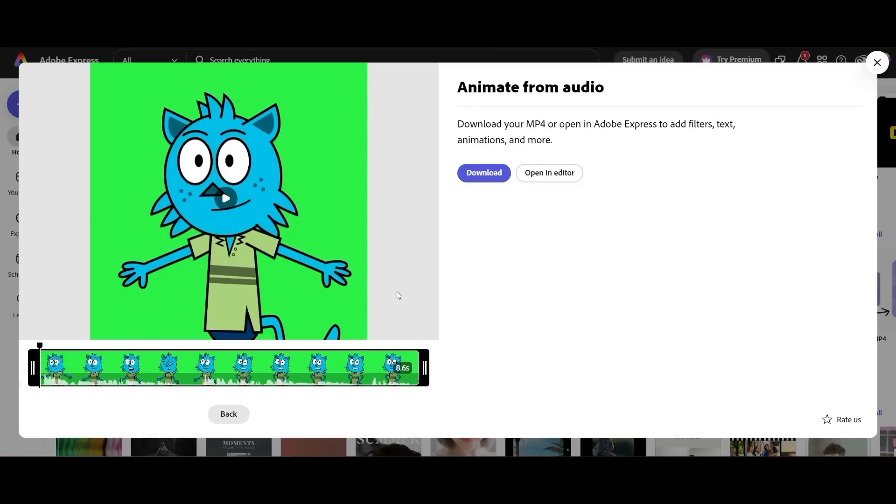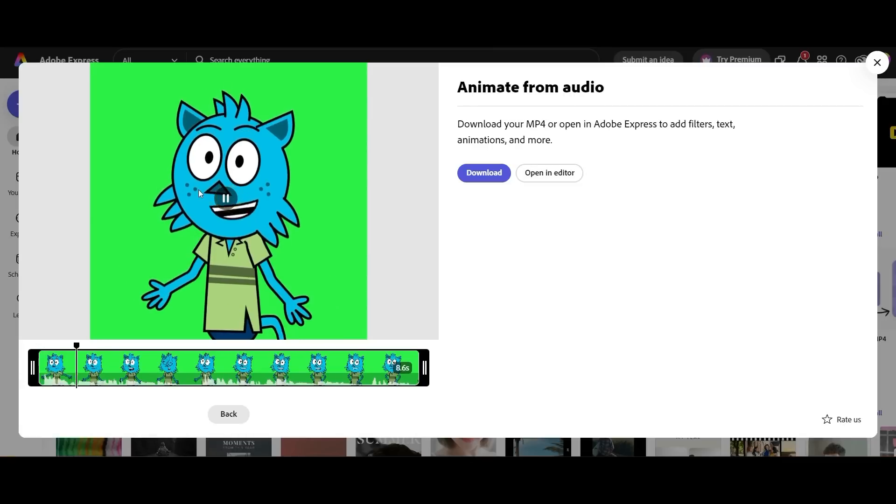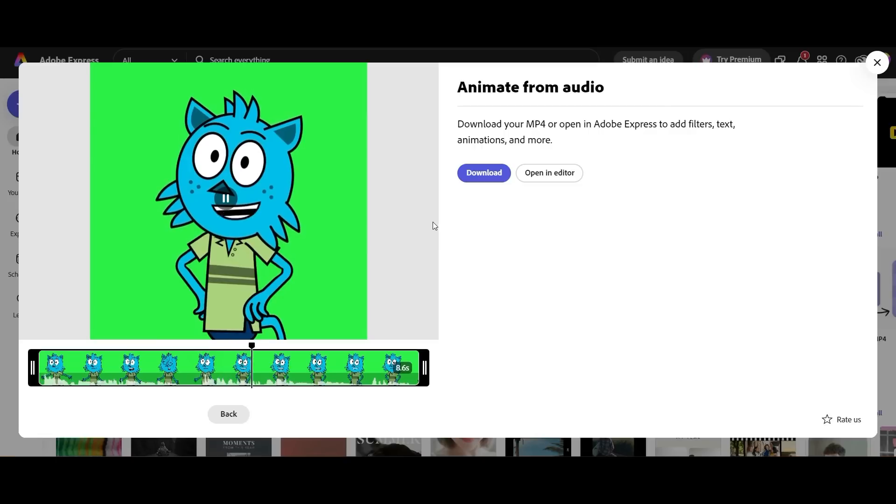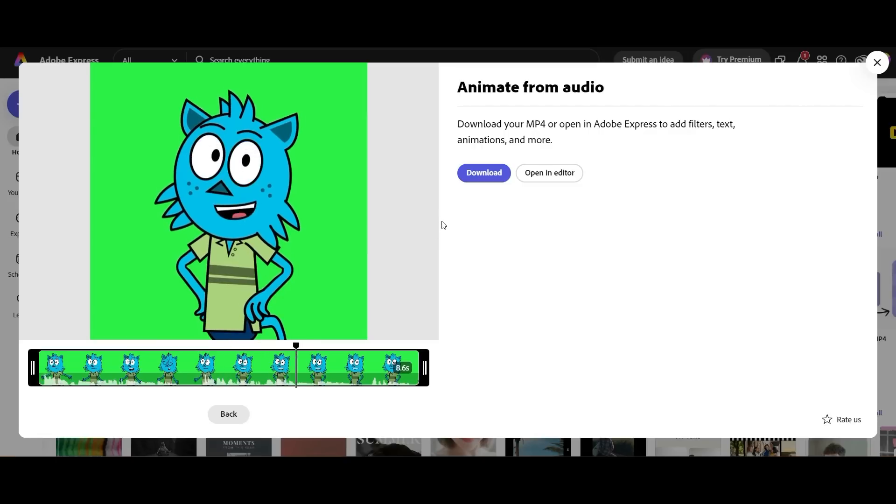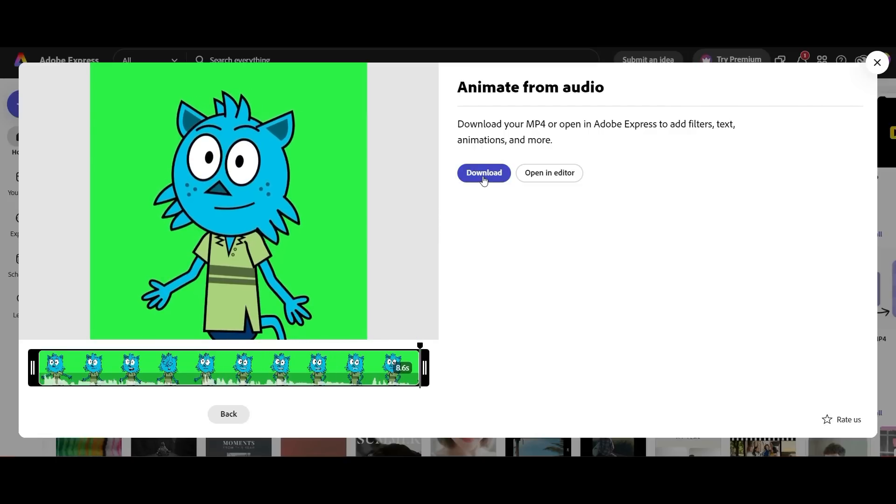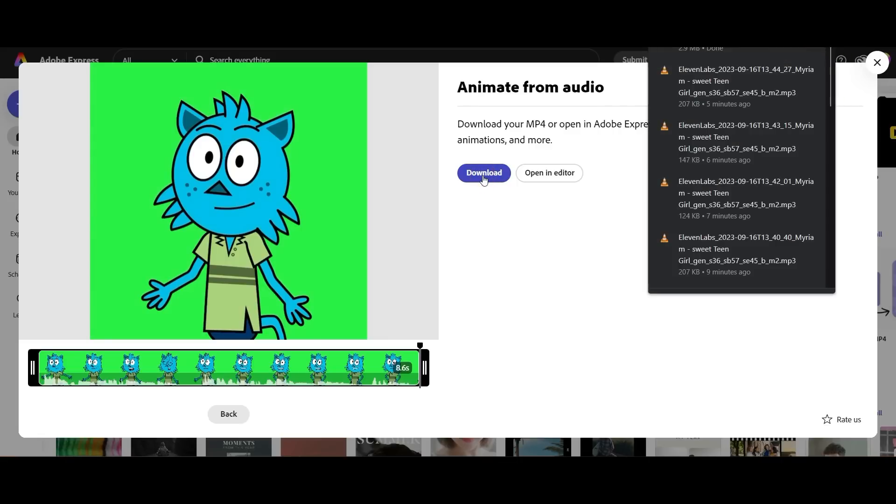And in a moment it's going to produce it. So let's see how that sounds. Hello young explorers, are you ready to go on a learning adventure? Today we will introduce you to three amazing animals from around the world. Let's get started. Wow, that's actually pretty cool. So we're going to go ahead and do the same thing for each one of our scenes.